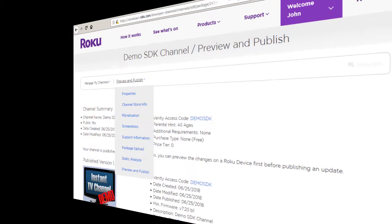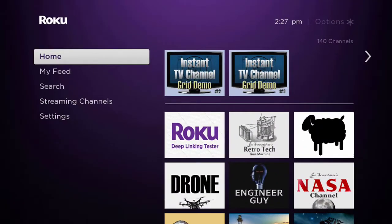Your new channel is now in your Roku account and will be automatically installed onto your Roku device in 24 hours or less.